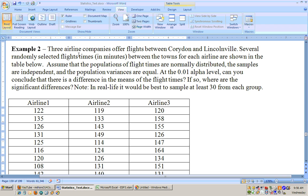On this example, it says three airline companies offer flights between Croydon and Lincolnville. Several randomly selected flight times in units of minutes between the towns for each airline are shown in the table below.